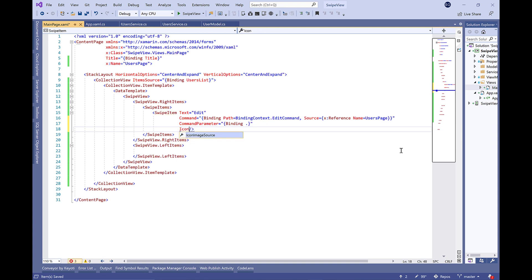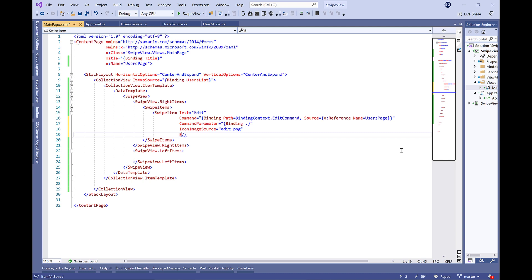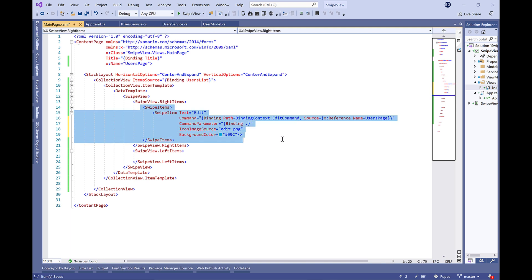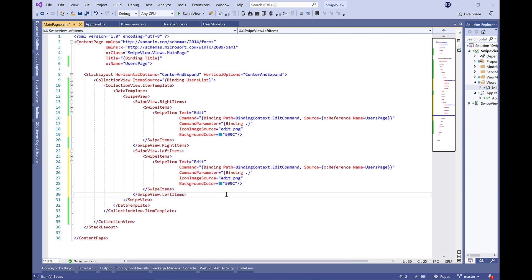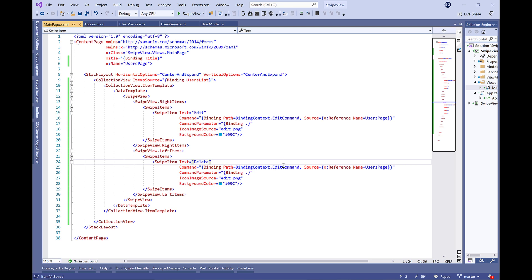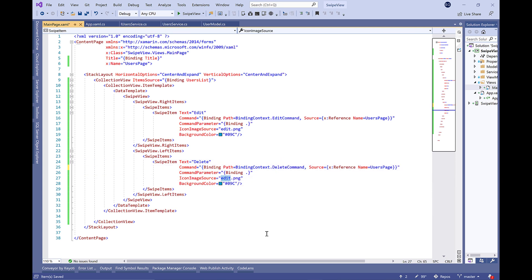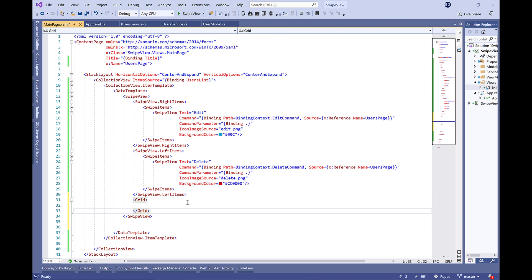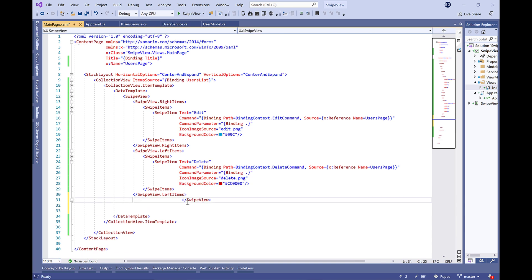Now we need to pass the current selected item, so we need to define the CommandParameter to binding to point, which means we're going to pass the selected item object. Define the icon image source to edit.png and background color to 09C. Let's duplicate the code to the left items and change the text to delete, the command, the icon image source, and the background color to red.